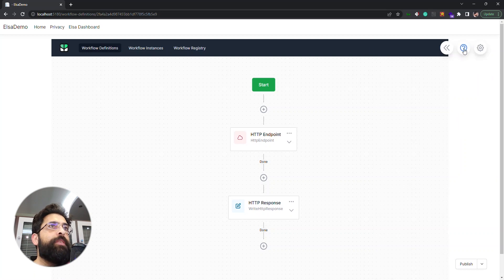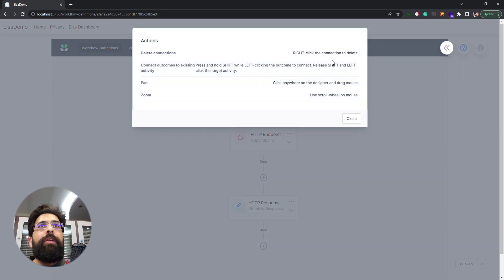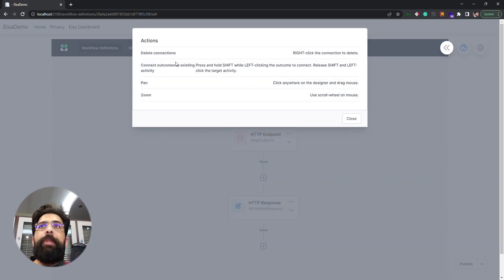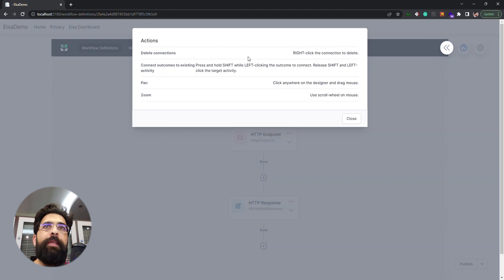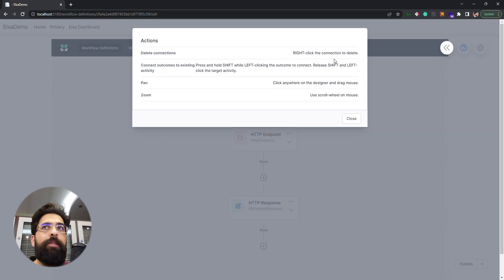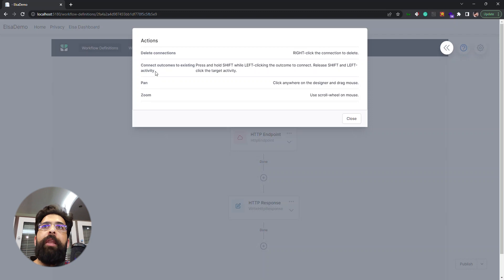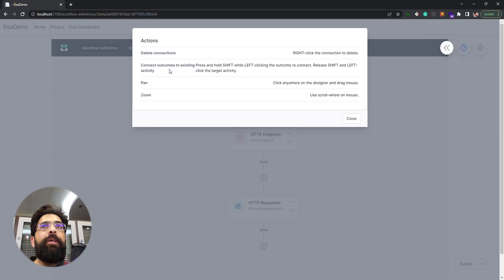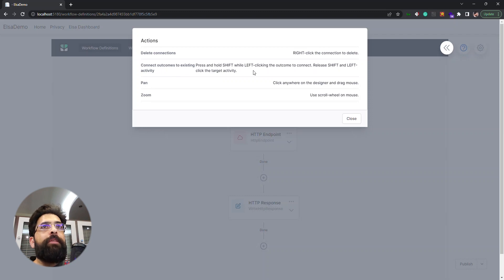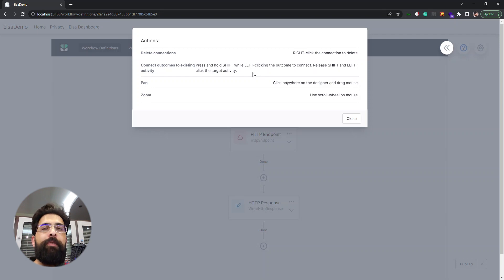Another button here is the one with the question mark on it. When we click we have this pop-up that explains some actions. We can delete connections by right clicking on the connection. We can add an extra connection by holding the shift key and selecting the plus button and then the activity that we want the connection to.